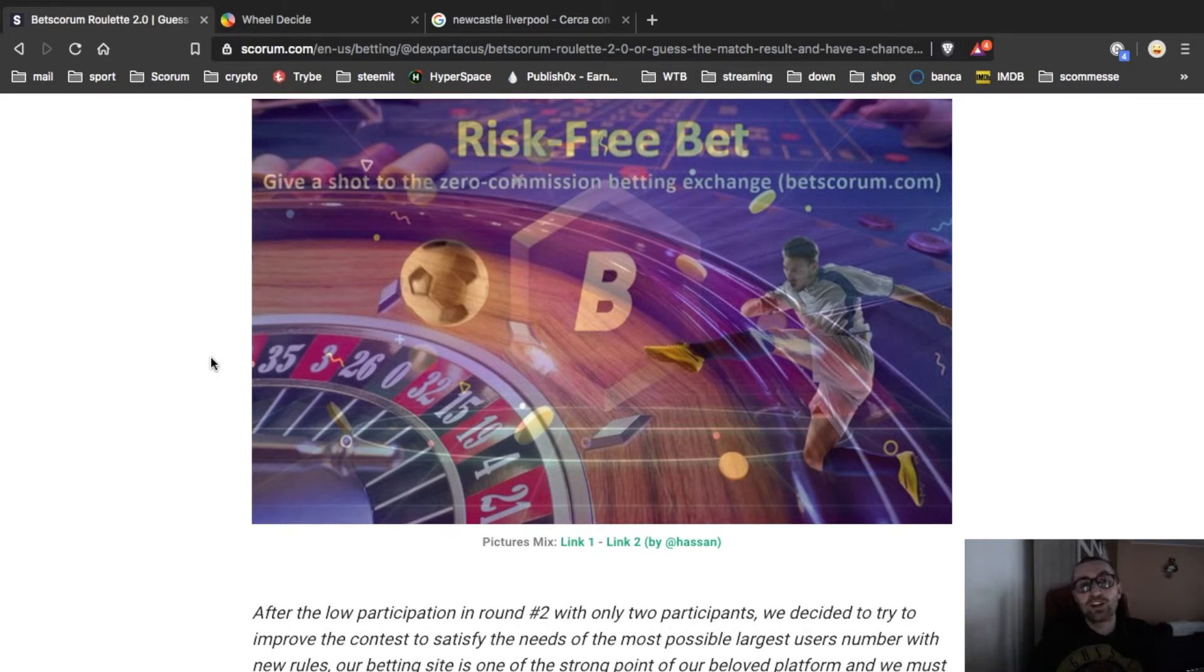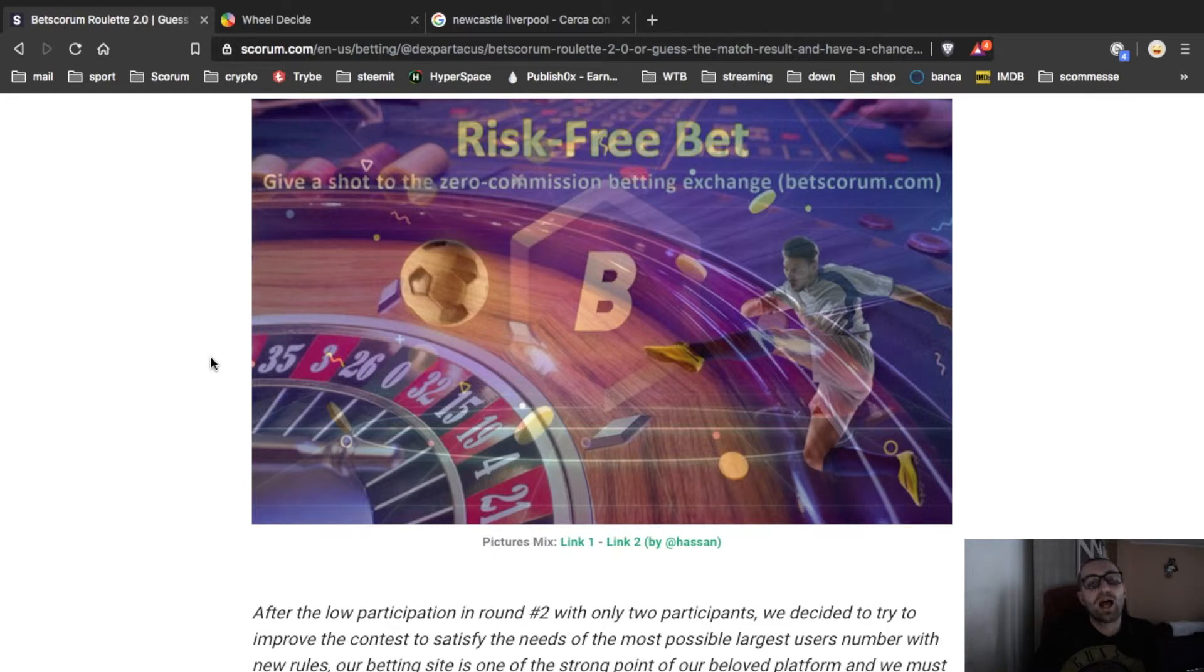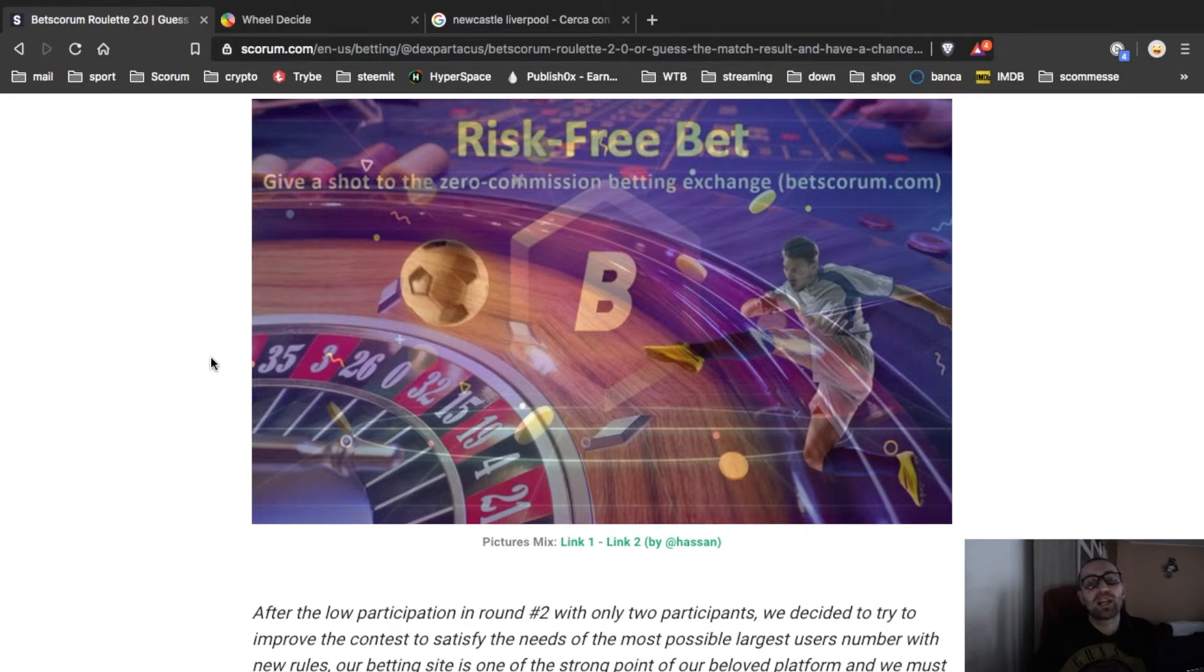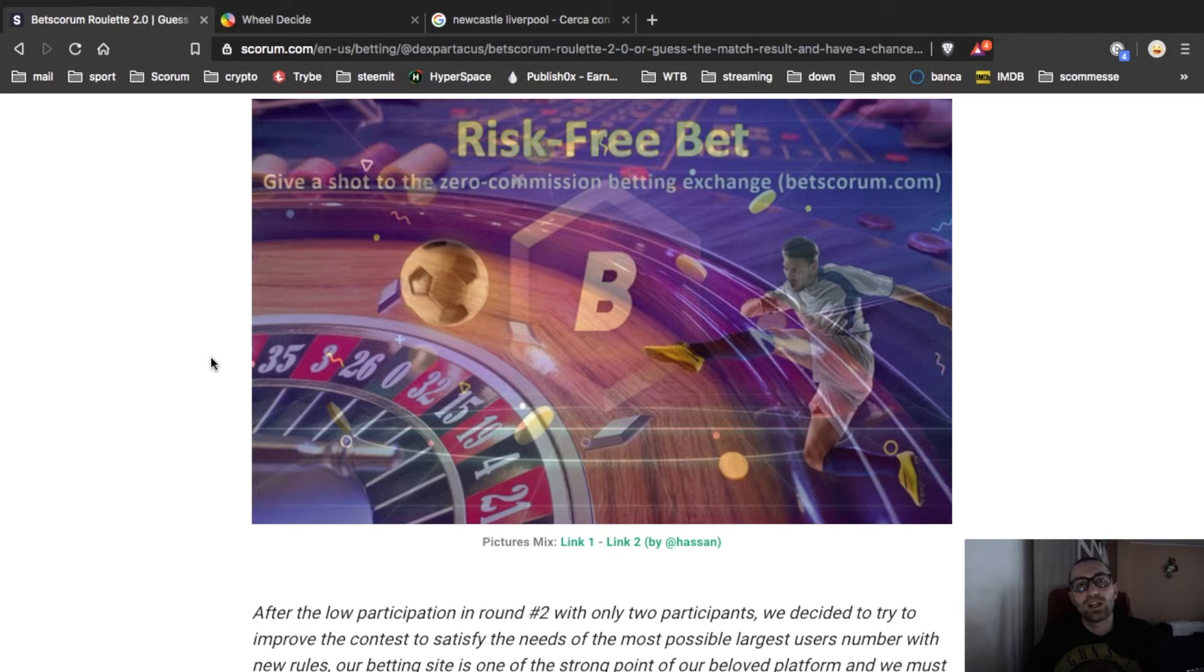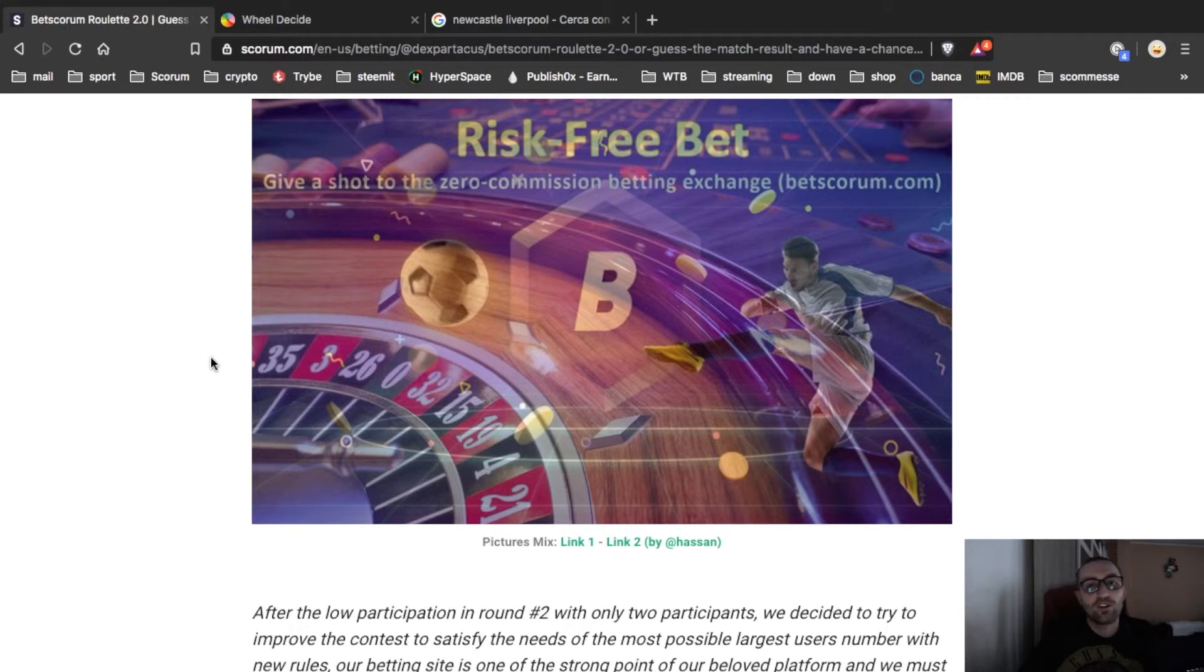For English speakers, sorry, I forgot to tell you that the winner must give us a screenshot of his playing on Betscorum Roulette this 20, and I will put the screenshot in the next week contest.